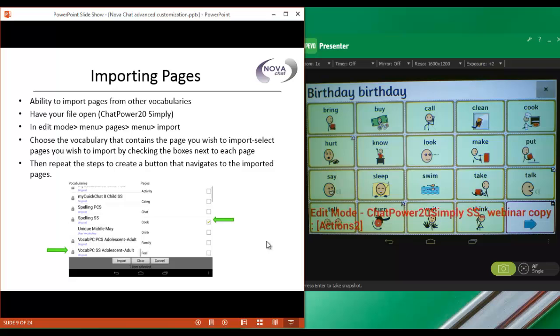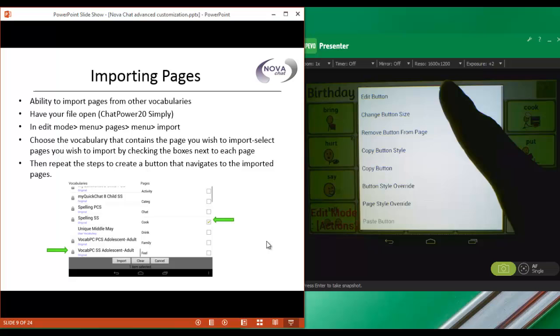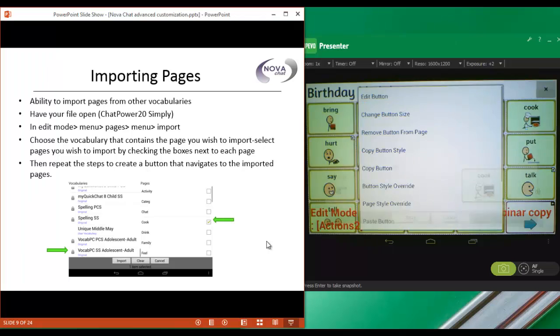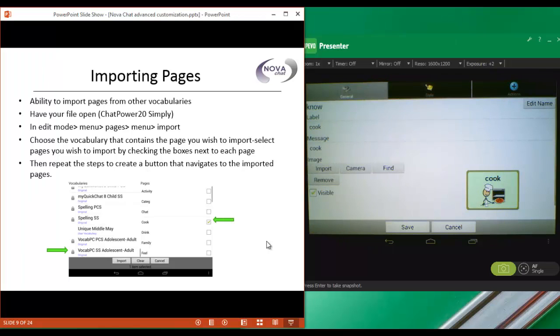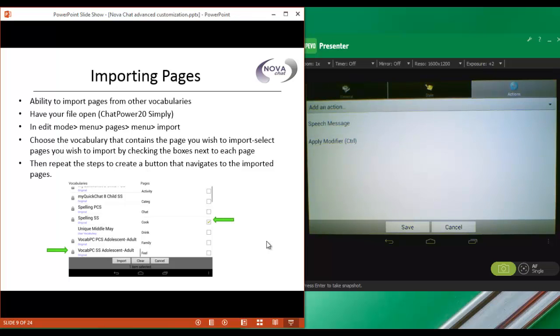Right now that Cook button just says Cook. So what I want to do is press and hold on it to edit it. And I'm going to make this button now navigate to my new Cook page. So let's go to Actions and add an action here.